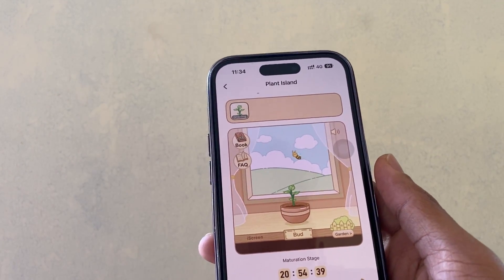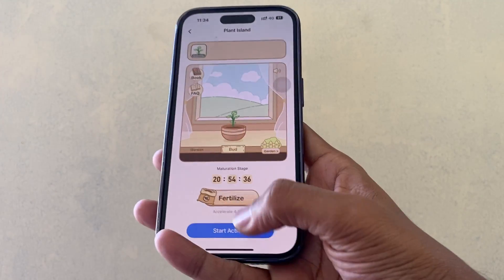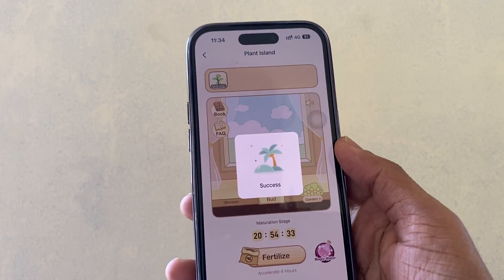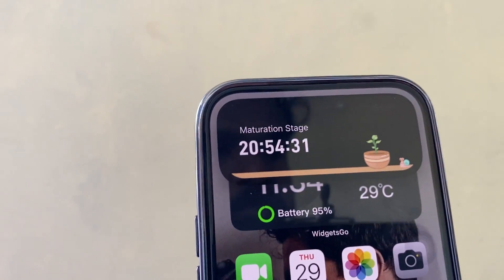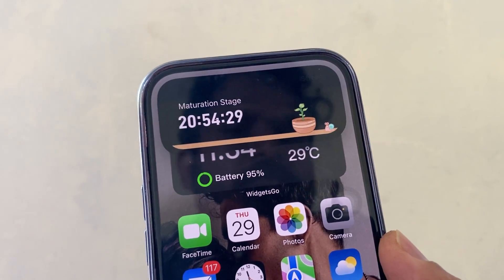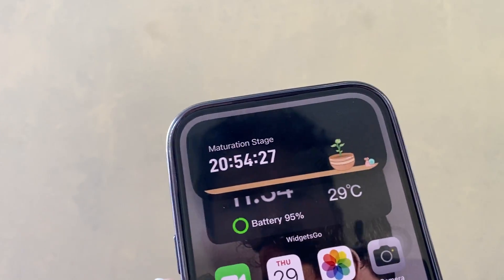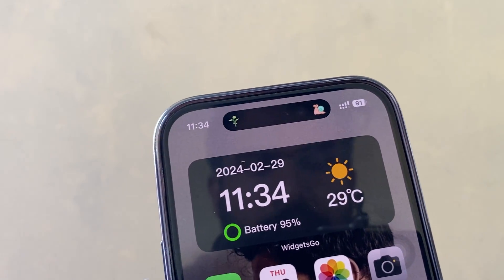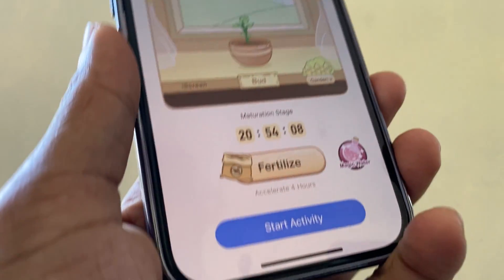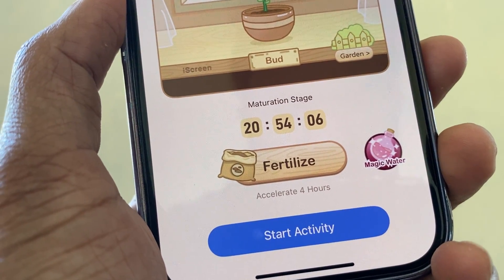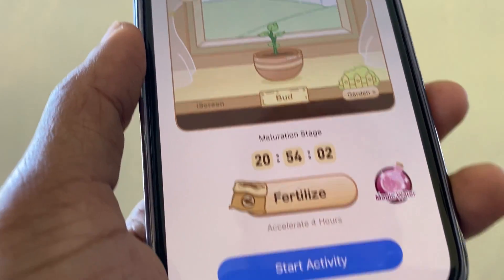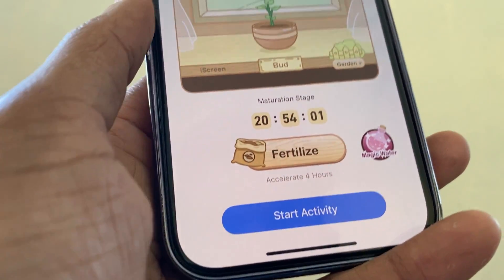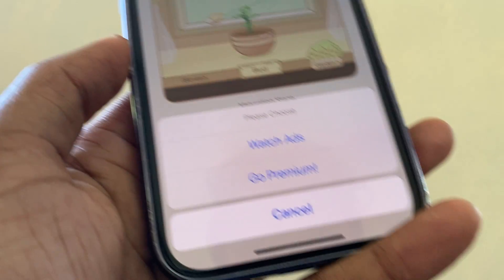'Plant Island' — this is the cool part of this app. We can add a plant to our dynamic island, and the magic is it's growing! They show us the maturation time, and we can add water and other requirements to increase maturation time. Then we can see our plant growing.